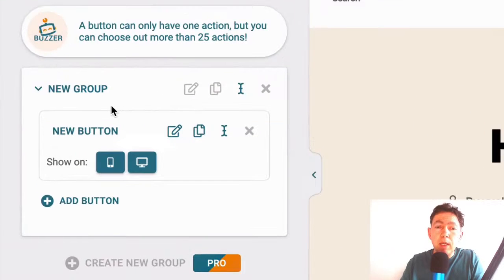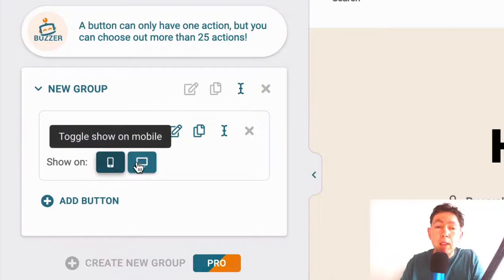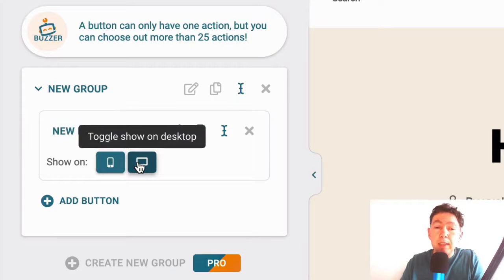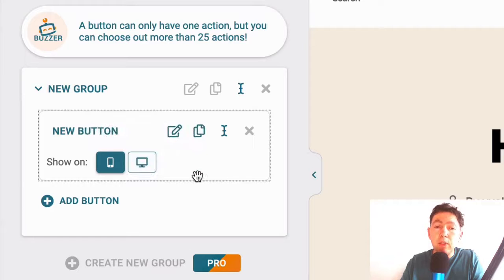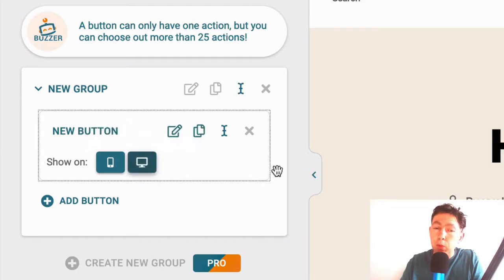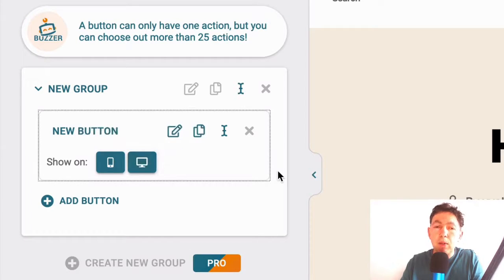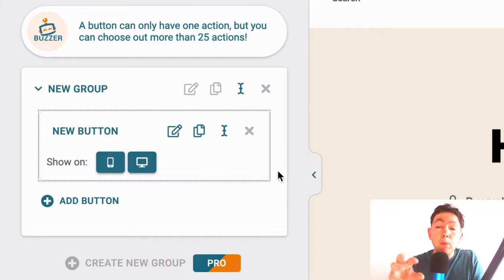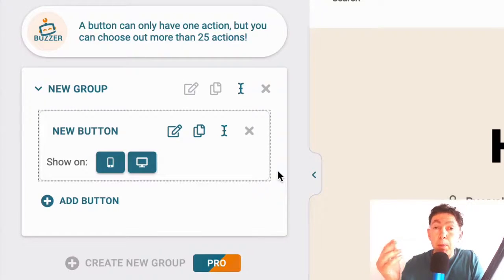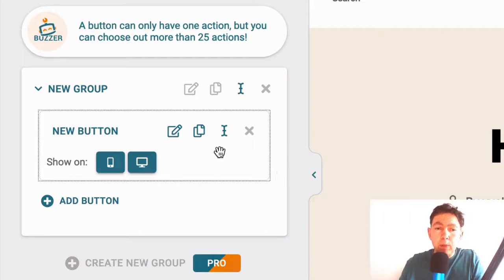You'll see here that you can set your new button to show on mobile as well as desktop. So at the moment, the app is selected. If I click on desktop, you'll see that it grays out. I don't want to do that. Of course, I'm going to click on desktop again, but there may be instances where you may not want your button to show on mobile. So that's what that's for.